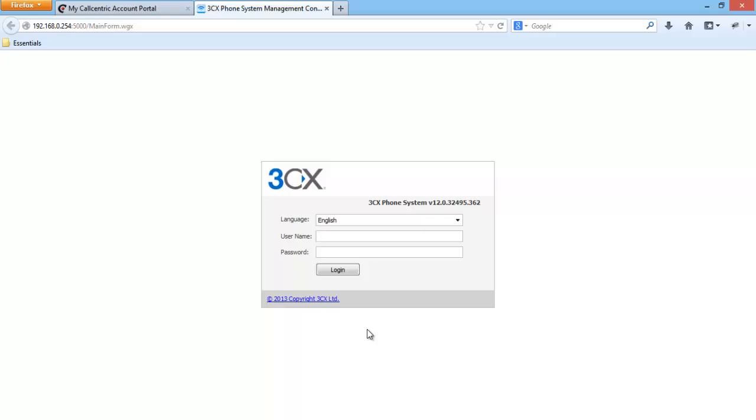The 3CX phone system is installed successfully in our system and we can log in using the admin name and password.